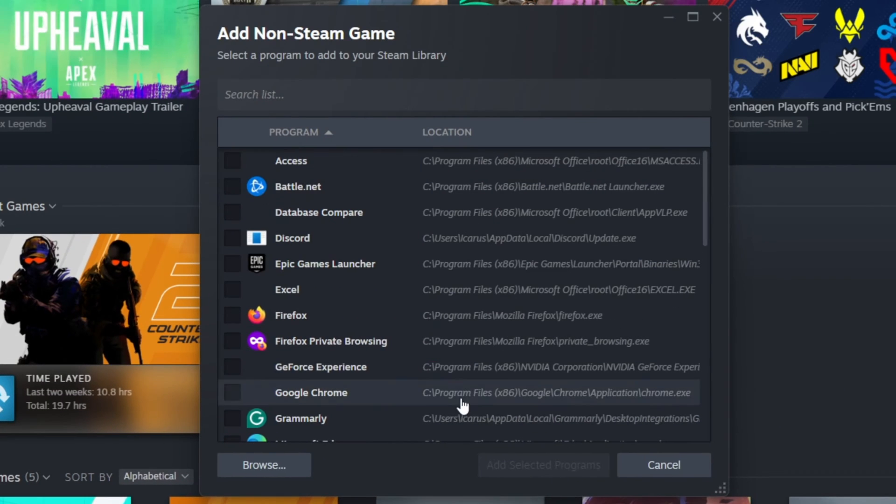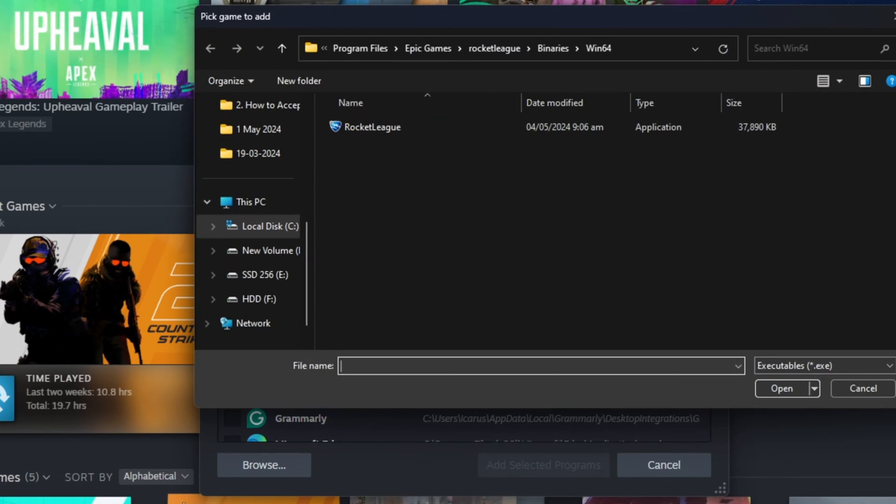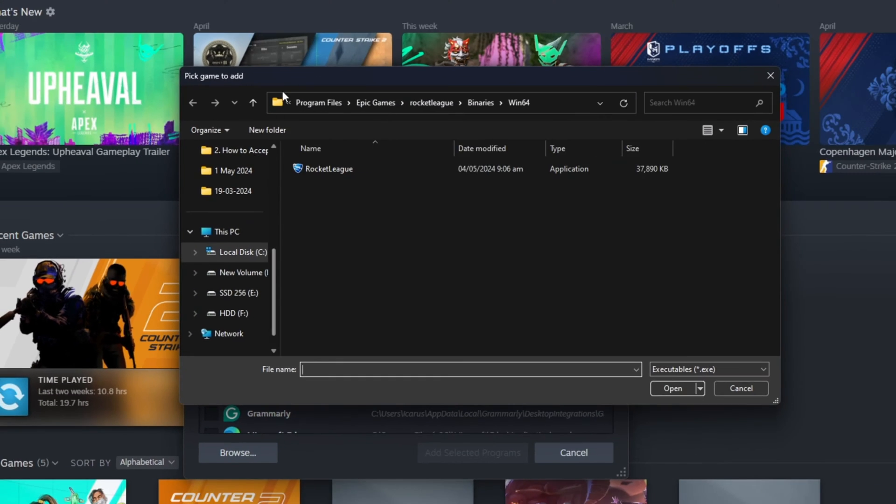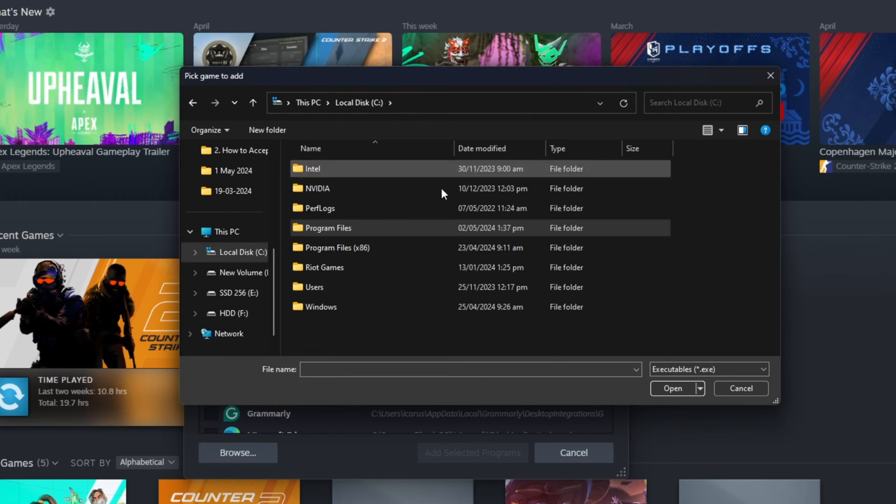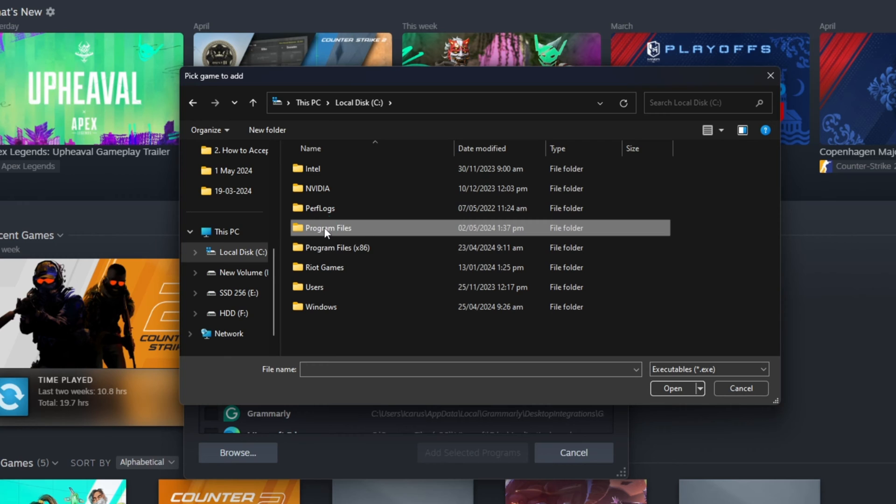Now, this window will pop up. Simply hit Browse. Then, click on Local Disk C from the top bar here and go to the Program Files folder.